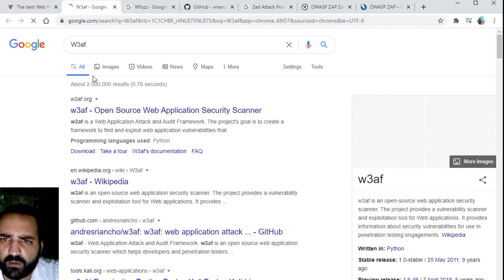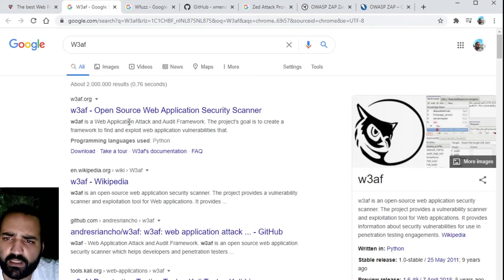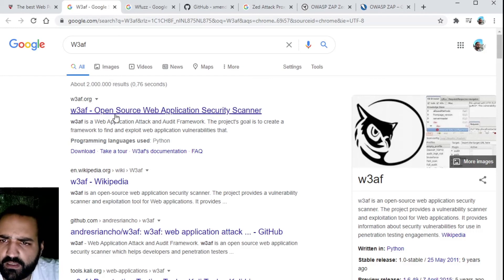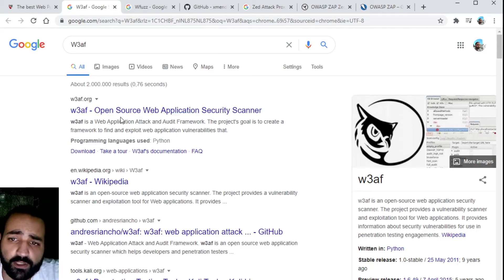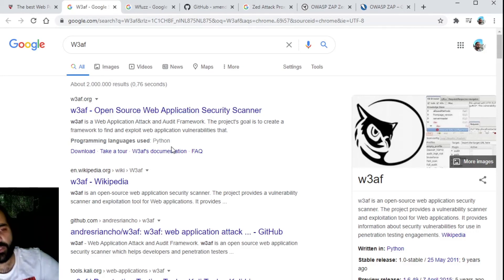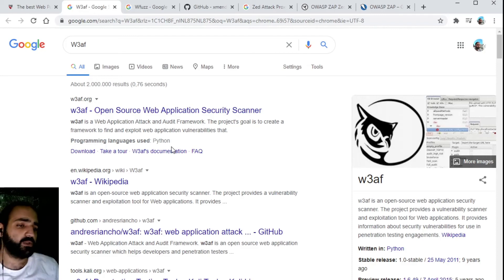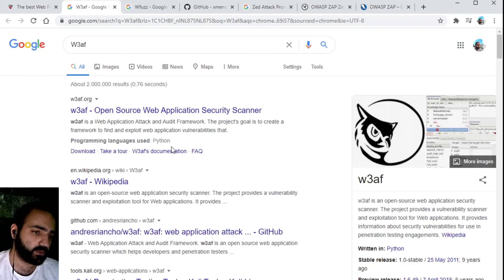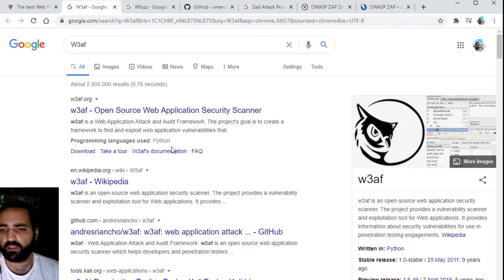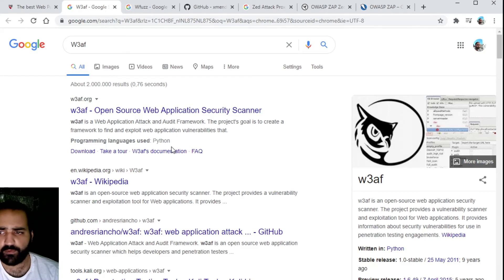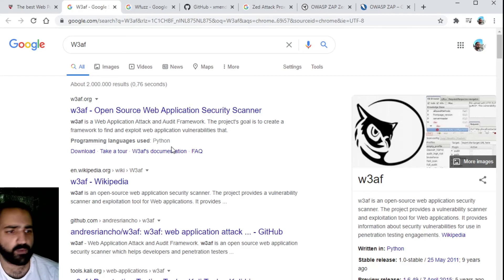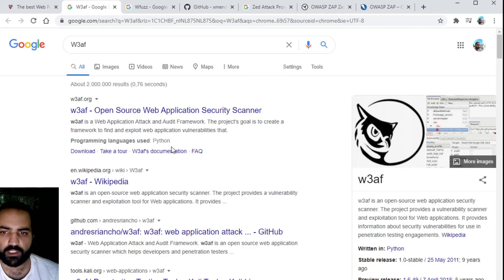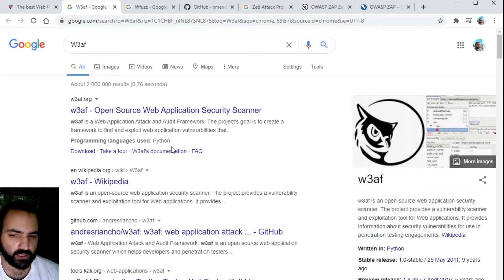We have W3AF, the open source web application security scanner. This is also a good tool if you want to get started in the pentesting world. You can download it for free and you can get familiar with these type of solutions before you decide to purchase one.